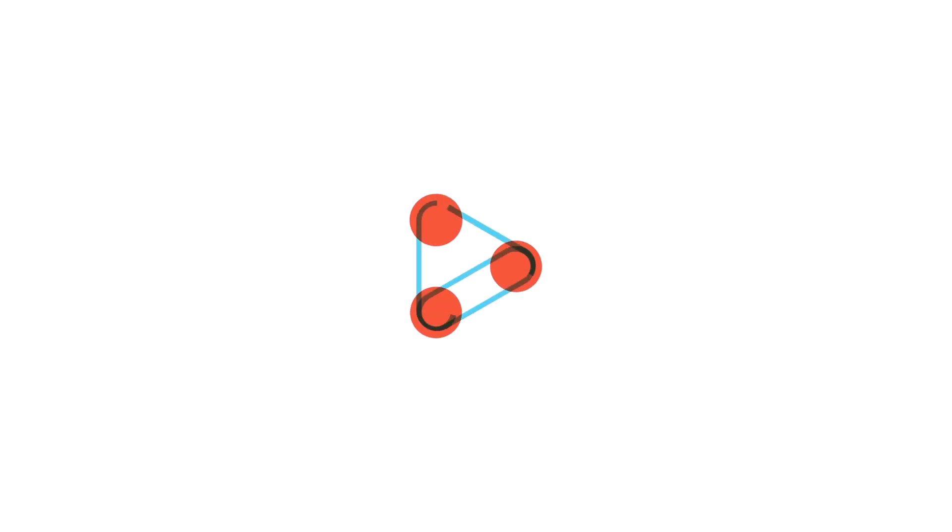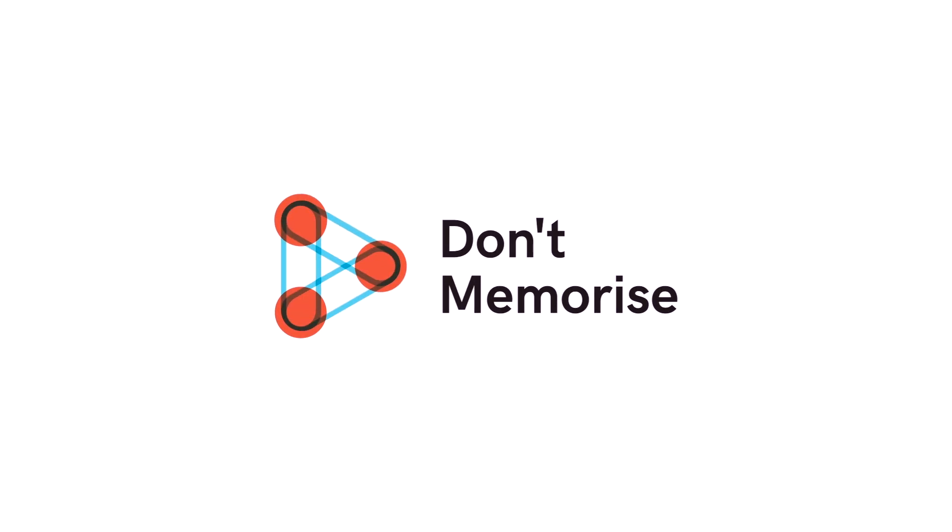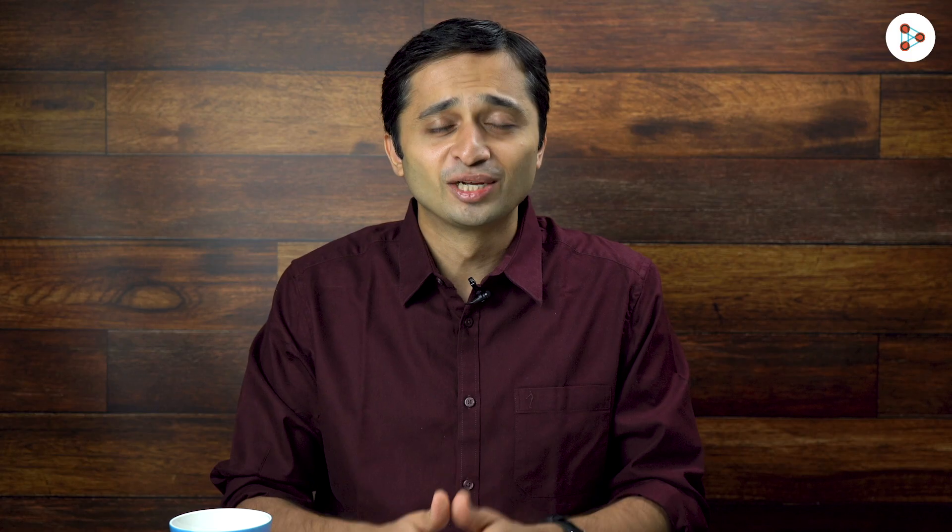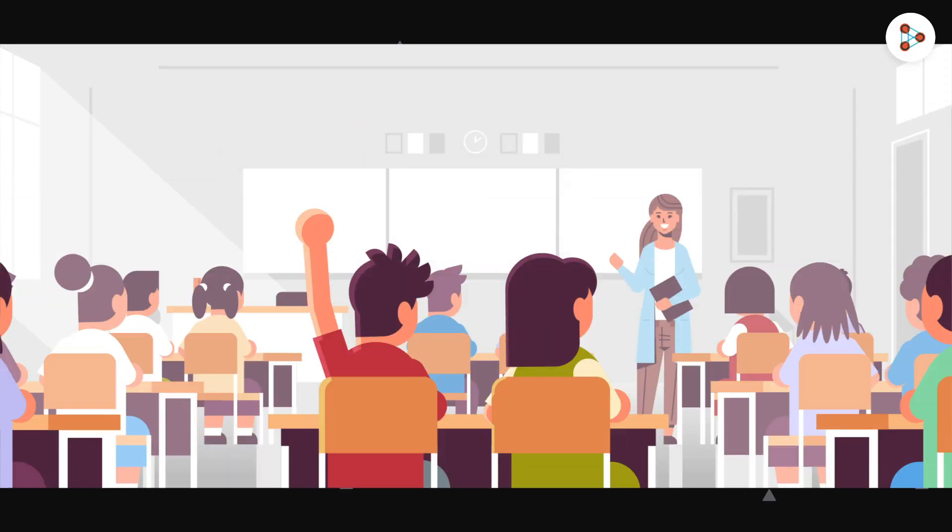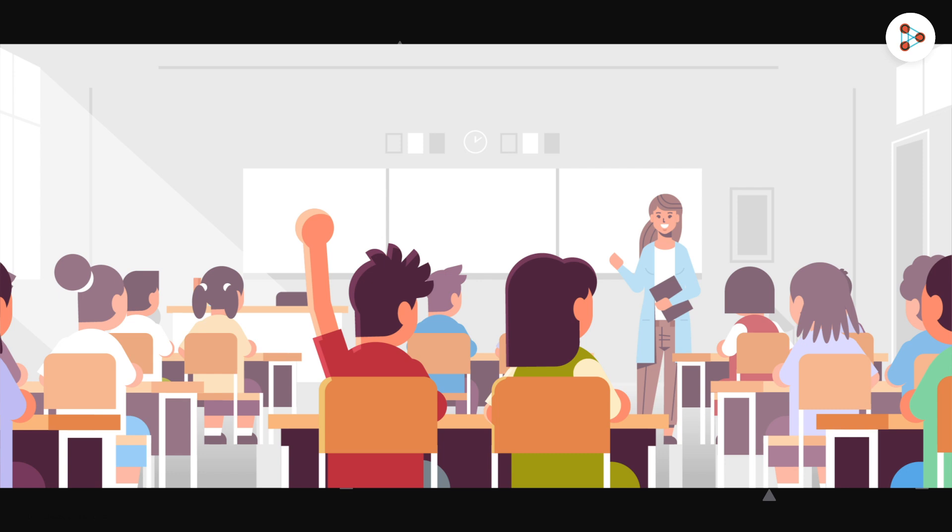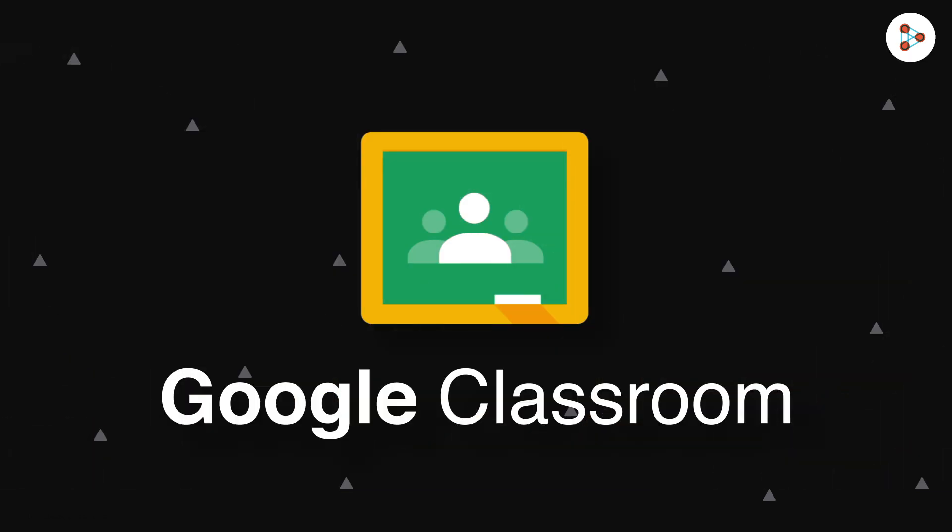In this particular video, I will tell you how you can manage your online classroom effectively using Google Classroom. Google Classroom is an extremely easy to use tool that requires very little or no technical knowledge at all. The beauty of Google Classroom is that everything we do for students in a school setting can be replicated on it.